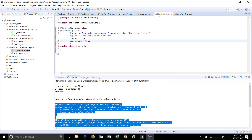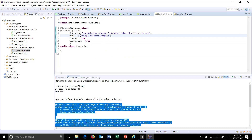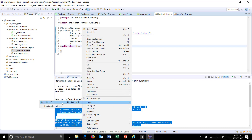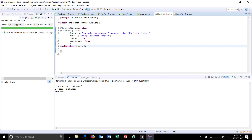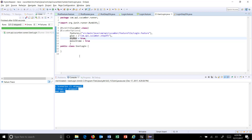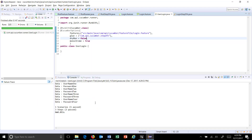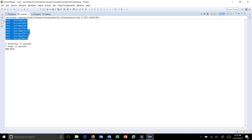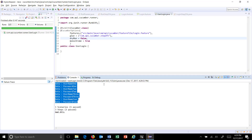Once this is done, we need to update our runner with the proper package. We have already put the step definition file in the same package. Currently the console is not printing anything because we have kept dry run as true — I am going to change it to false and run it. You can see at the console it has printed all the values coming from the feature file. In this manner you can pass multiple sets of data in the form of rows and columns from the feature file to the step definition.